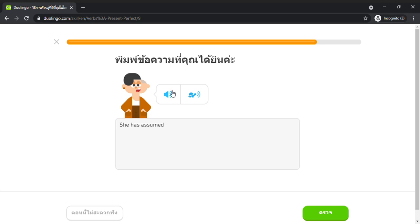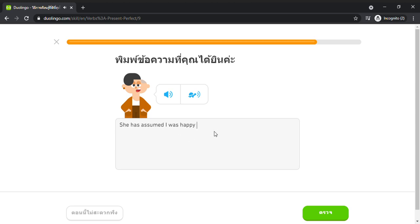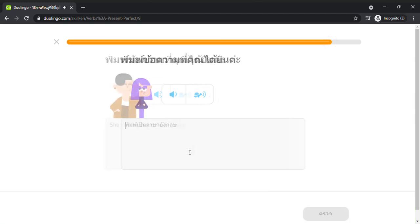She has assumed I was happy. I have missed my dinner.